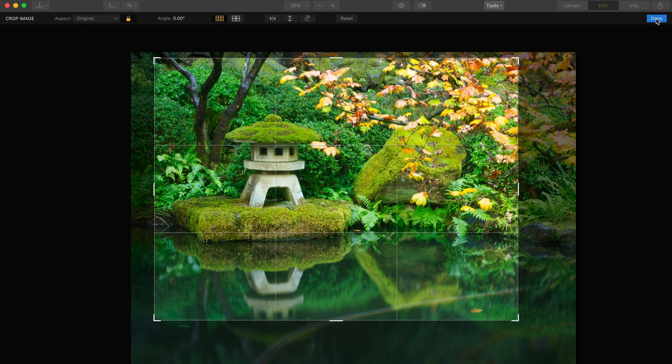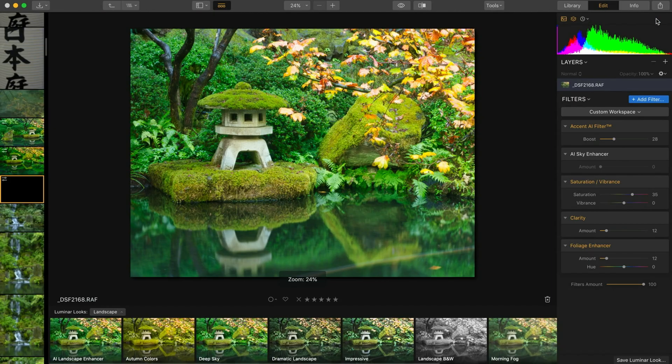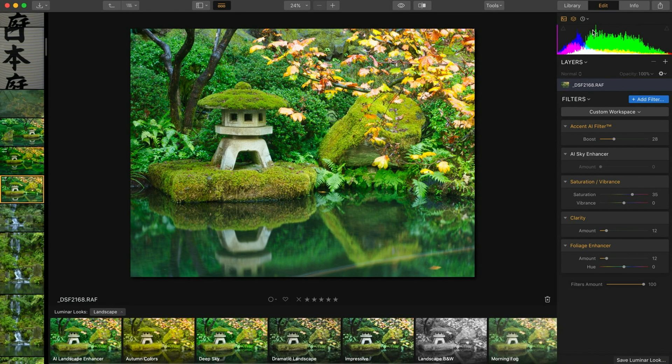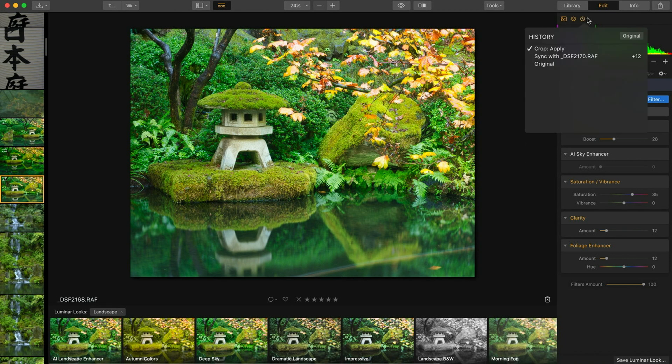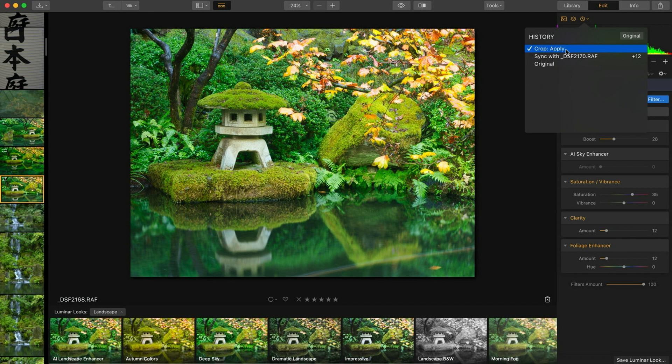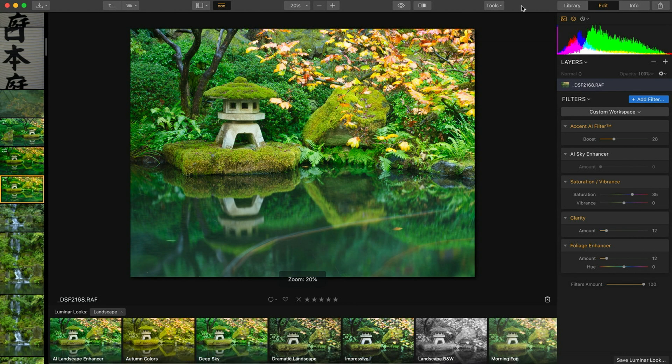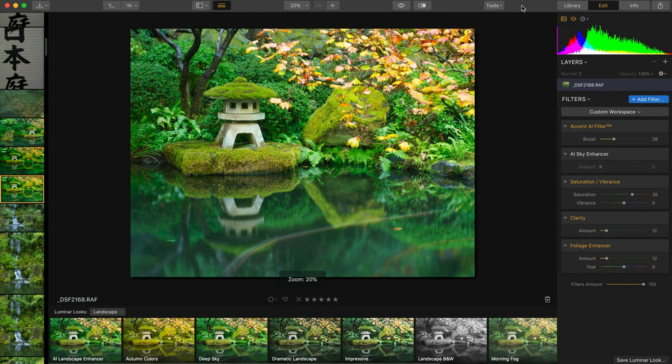Once I'm done with that hit the done button, program processes it and the image has been cropped. And notice up here in the history panel the crop has been applied. If I want to revert back to the original uncropped thing I can use history and go back to the previous step or on your keyboard on a Mac you hit command Z or on a PC it's control Z and it'll revert to the previous change.